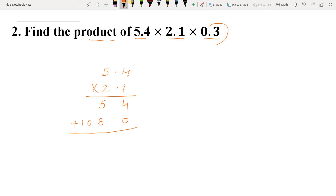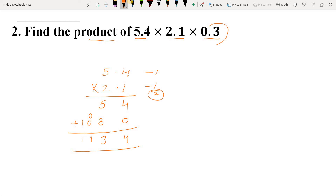Now we add: 4 plus 0 we get 4. 8 plus 5 is 13 — write 3 and carry 1. 0 plus 1 carried over, we get 1, then we bring down 1. Now we place the decimal point: the multiplicand has one decimal place and the multiplier also has one decimal place, so we count 2 digits from the right. The decimal point goes before 3. The product is 11.34.